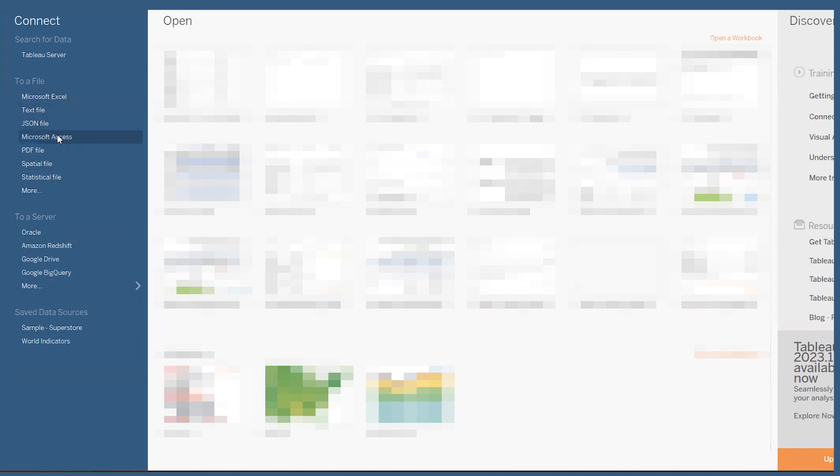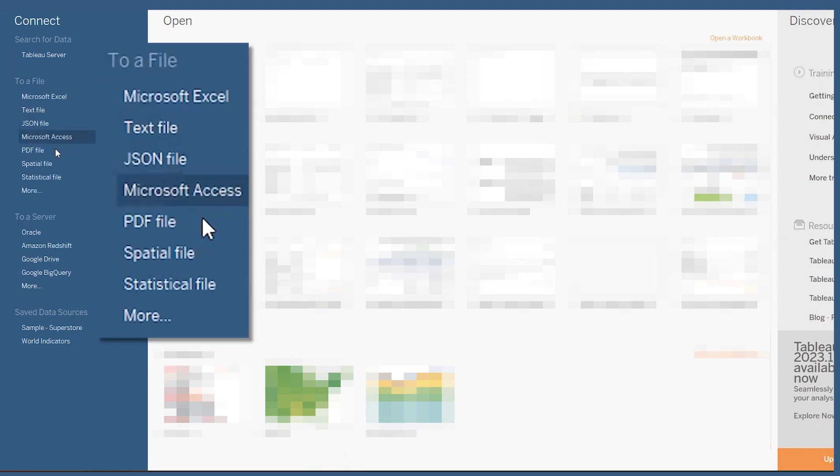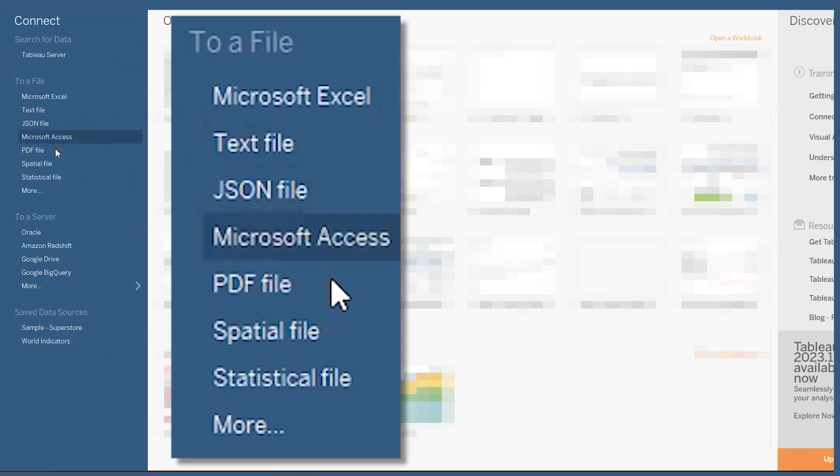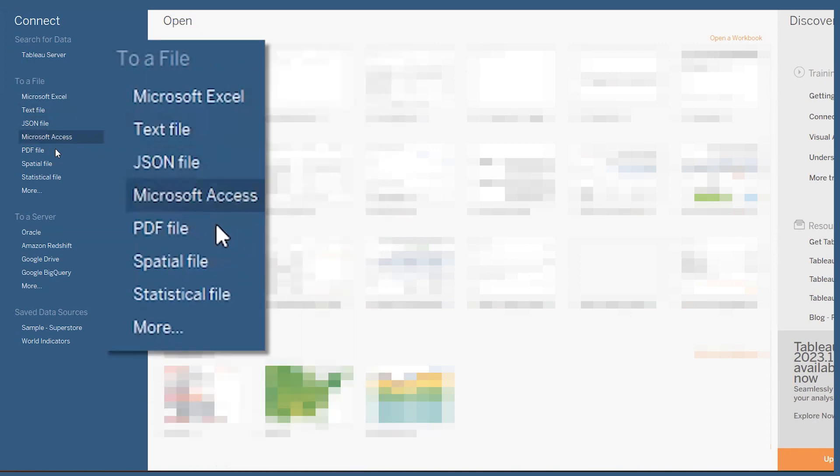On the left here, you can see a list of different data types you can connect to. You can connect to local files like Excel sheets, JSON files, PDF files, and more.